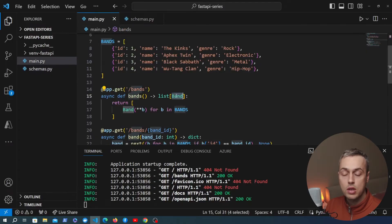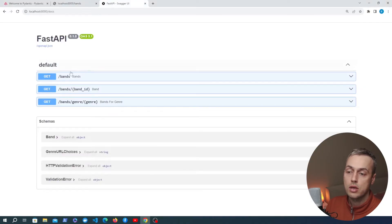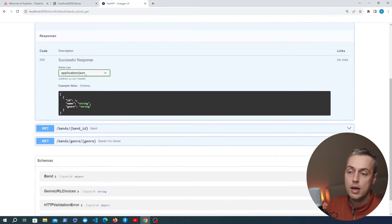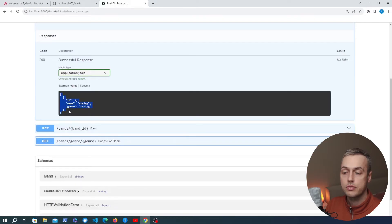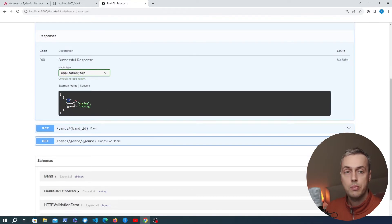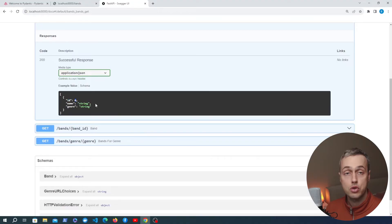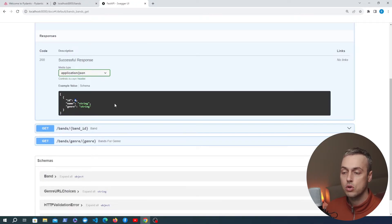Another benefit of using the Pydantic model class in your endpoints is you get documentation for that model. Looking at the /bands endpoint in the docs, we now have a correct schema showing a list of objects with the field names id, name, and genre, plus a sample value for each based on the data type. By using the Pydantic model our documentation gets much more information about the types of responses, giving better documentation to share with consumers of the API.